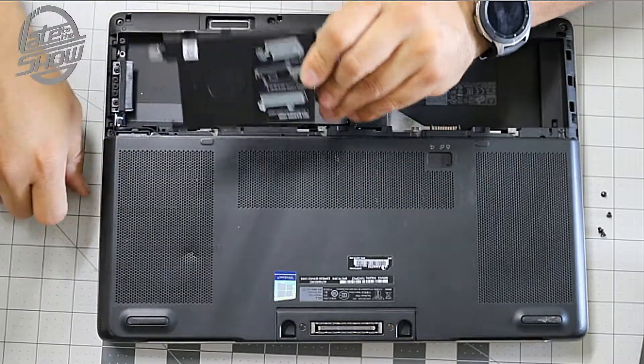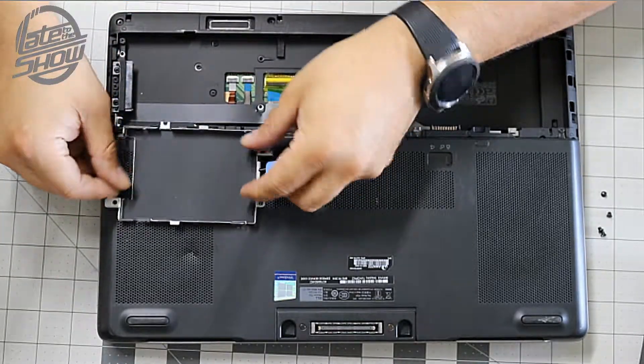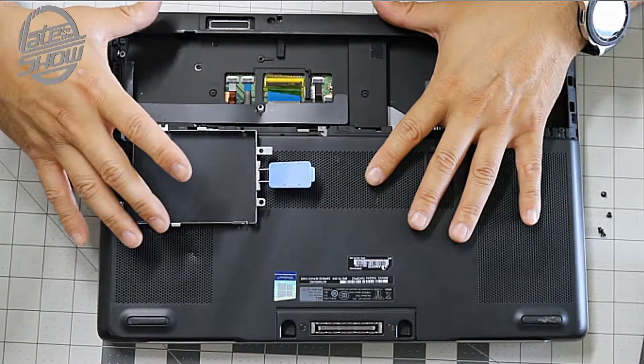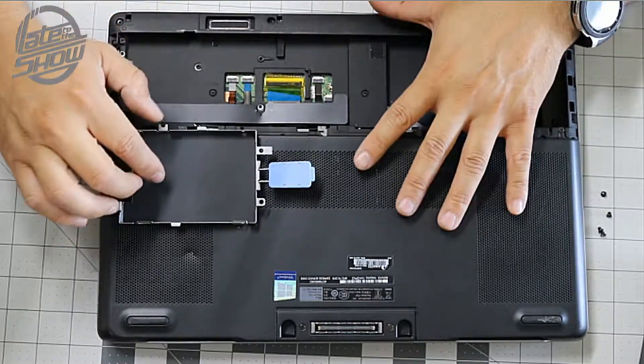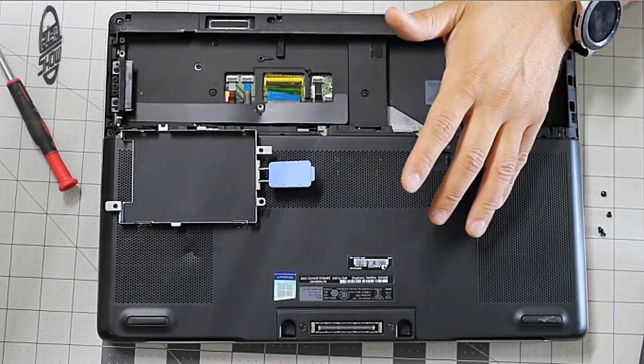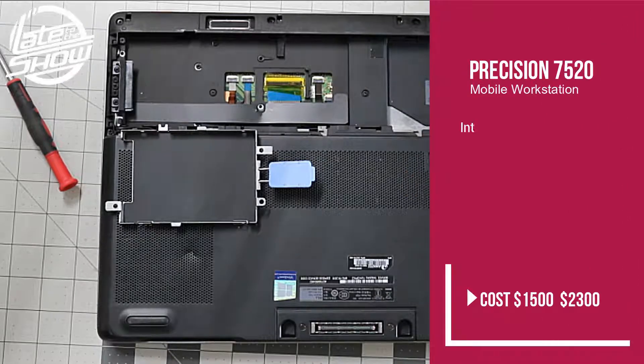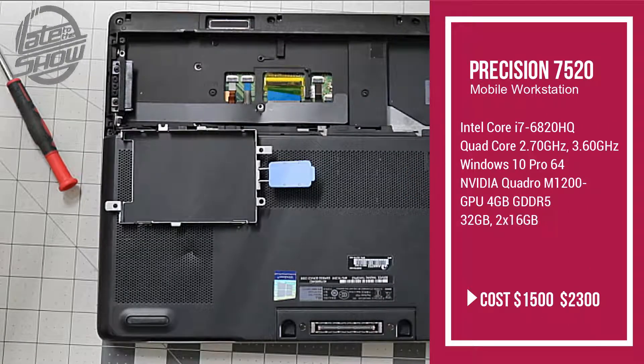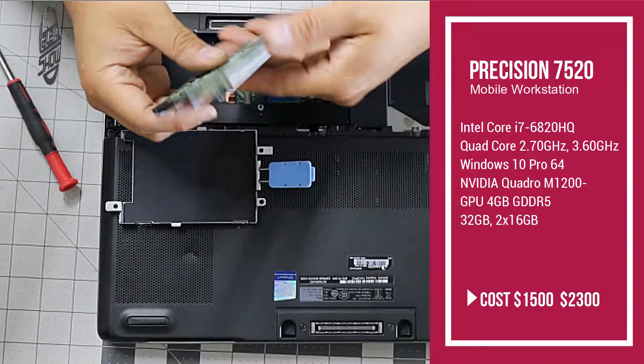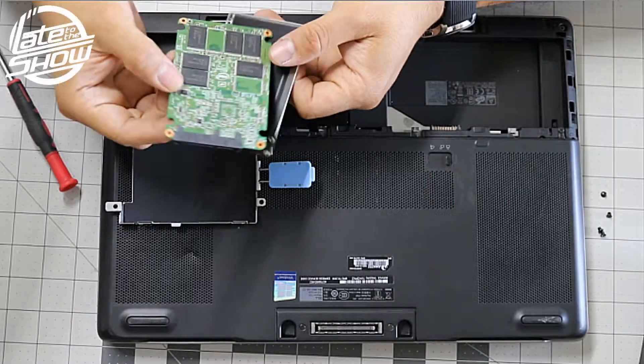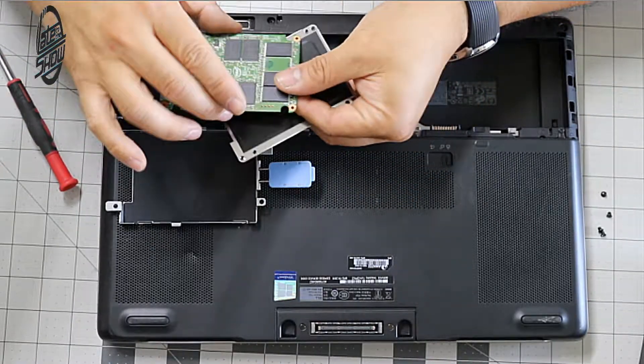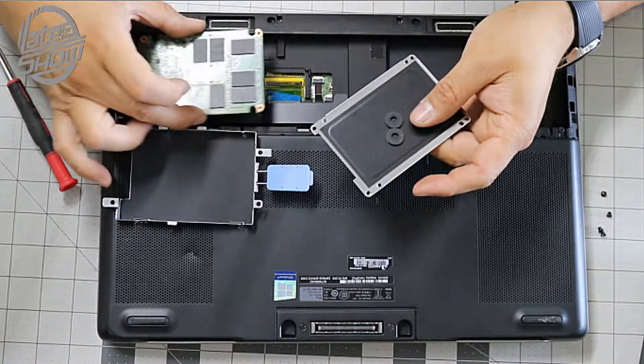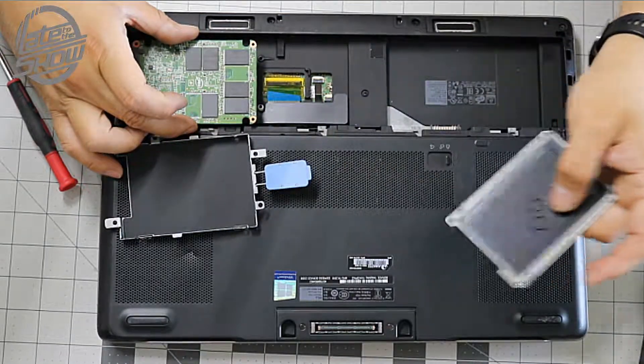Once you release all four screws, you pretty much just pick up the latch and remove it. This is a cover to add another hard drive. On this one you got an option to upgrade. This is a second hard drive, just to let you know. There's two hard drives in here, so this one will be your backup drive.